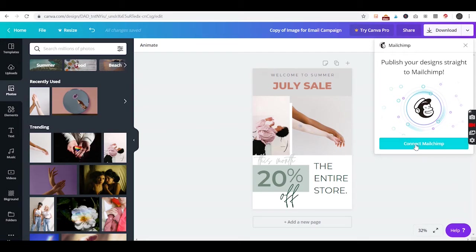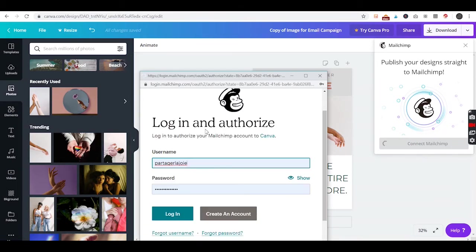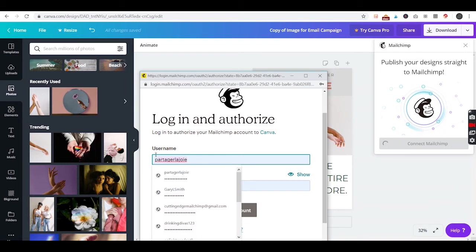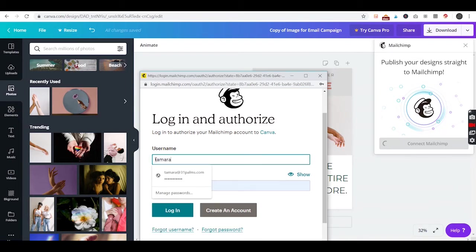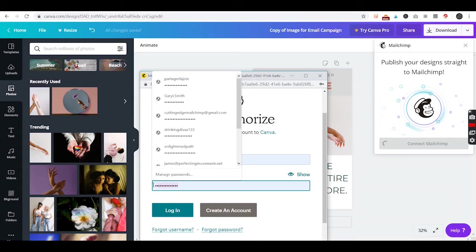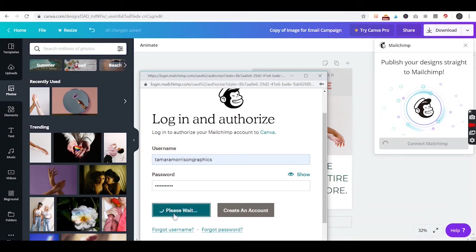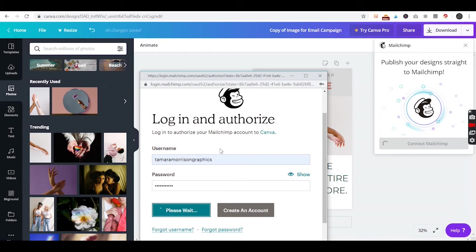We will ask it to connect to MailChimp and it will probably have us log in again. So we'll just log in and authorize the connection. Once they're connected, you shouldn't have to do this again.